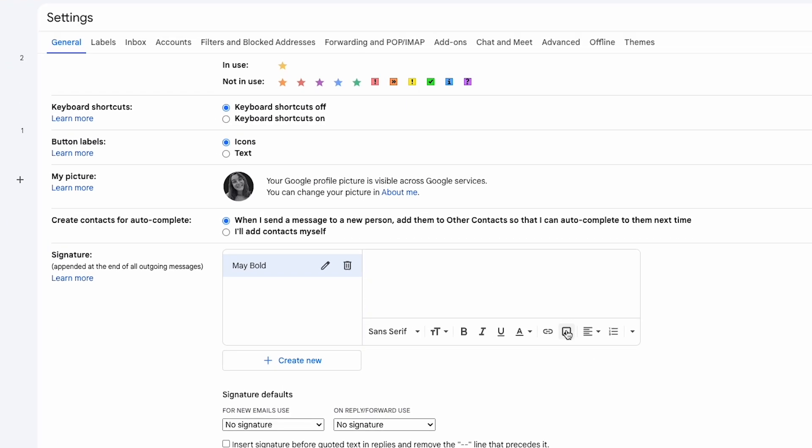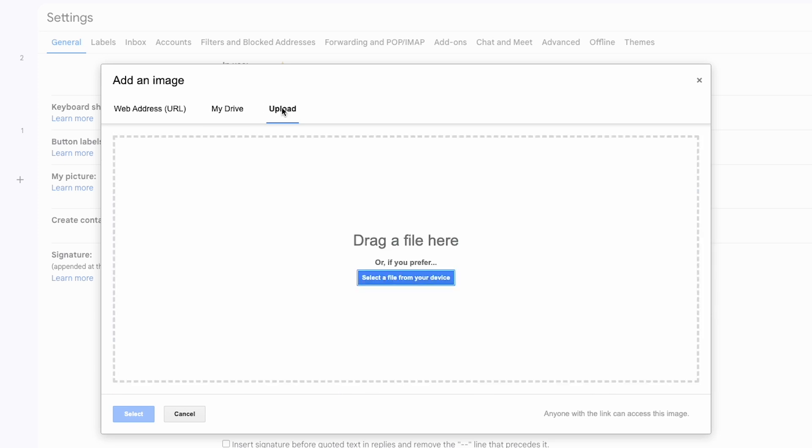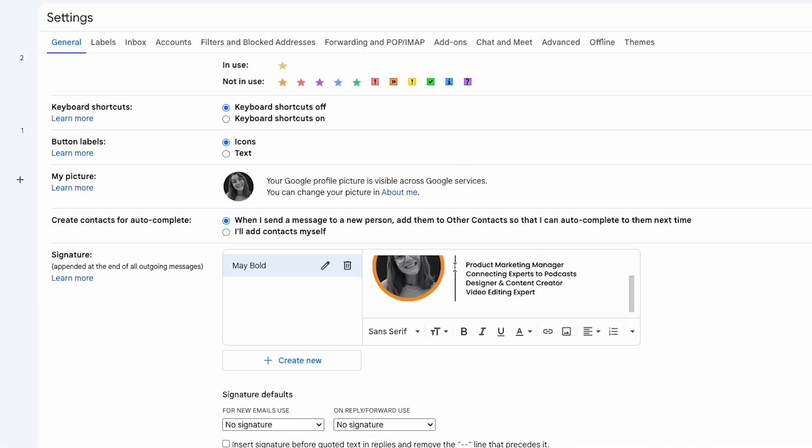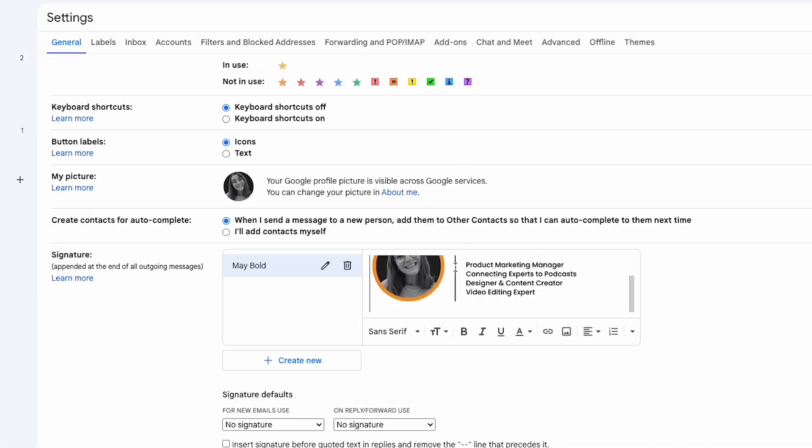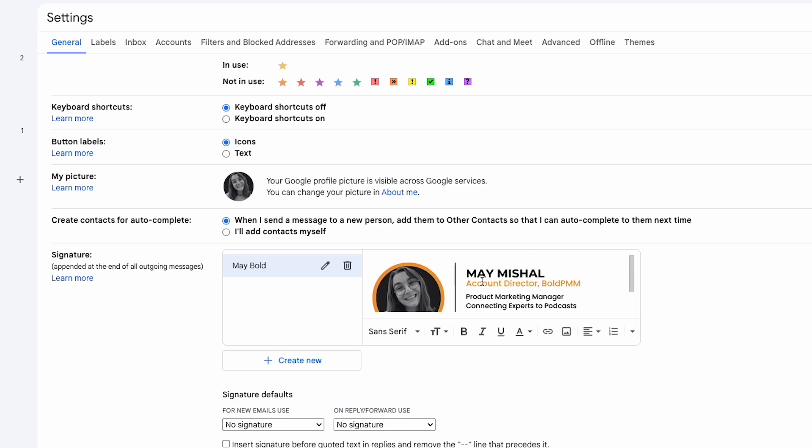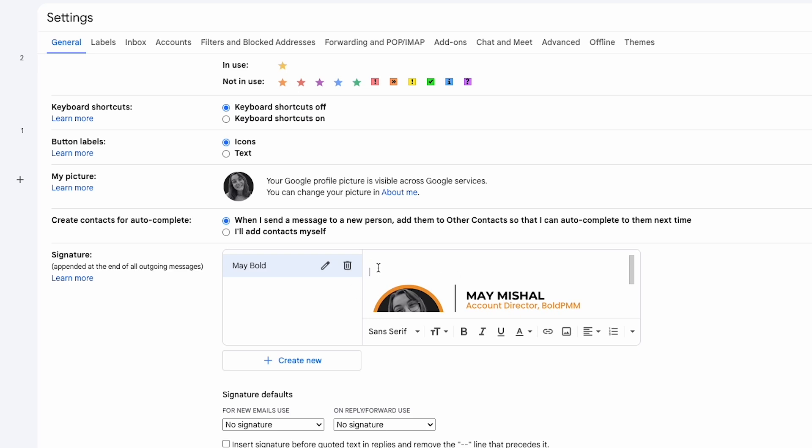Now I can add the Canva design signature and the icons. Click insert image, upload the email signature and it will appear in the editor. To add some space between the signature and the text in emails, position the cursor before the image and press enter twice to create the space.